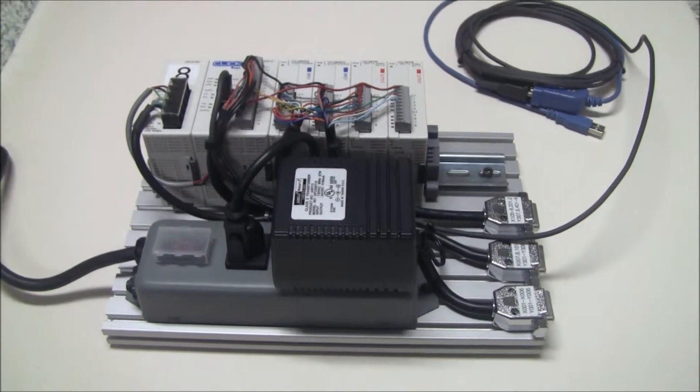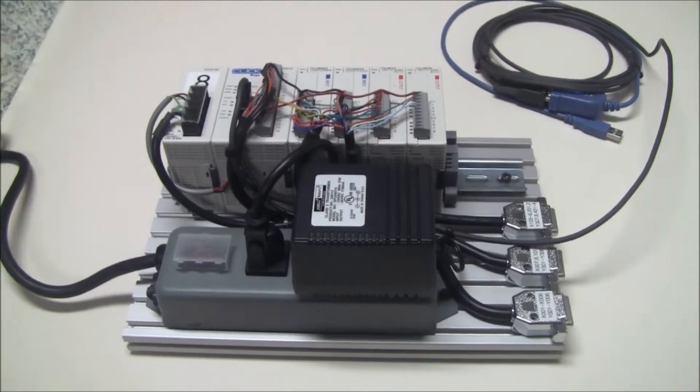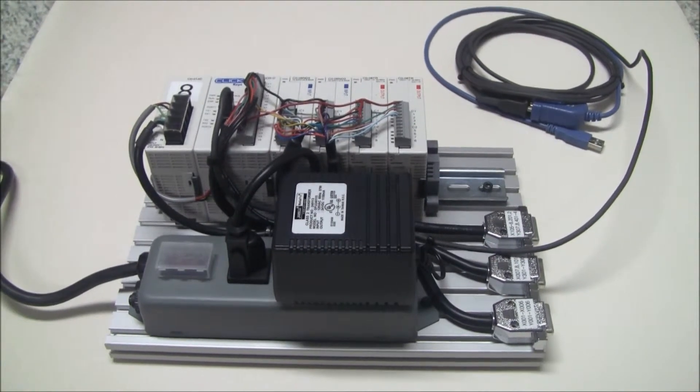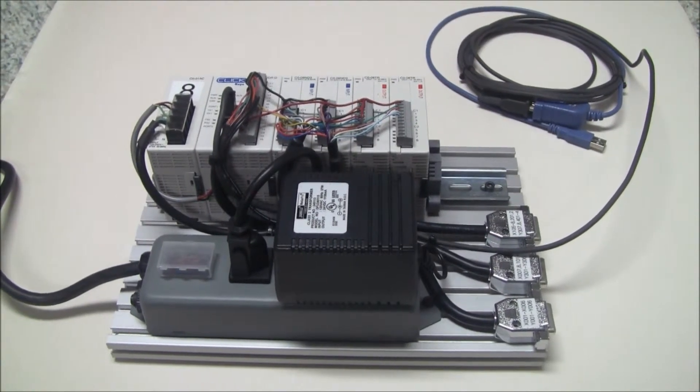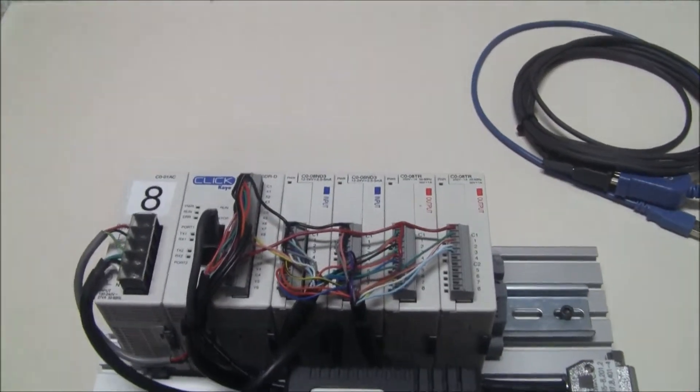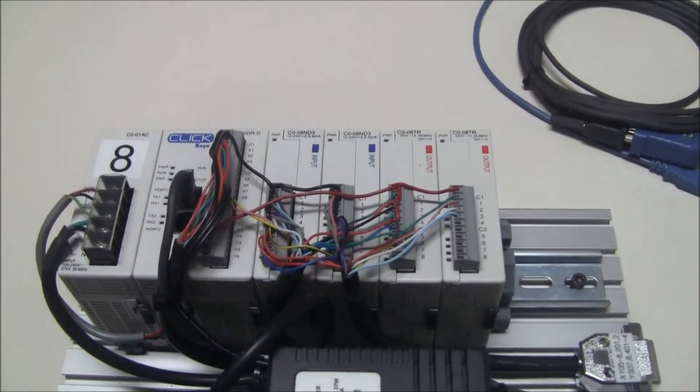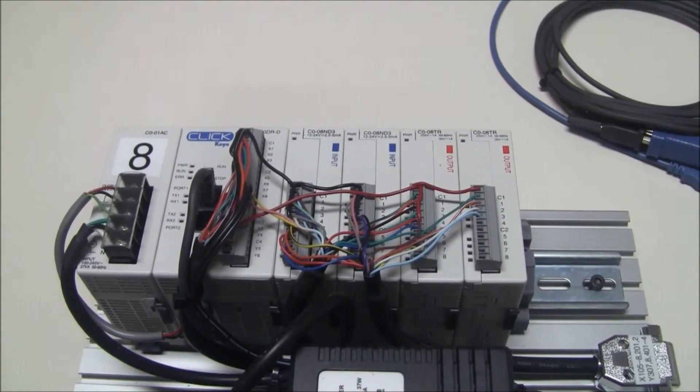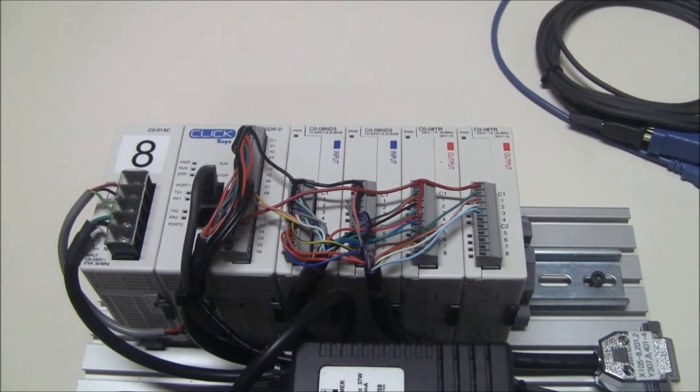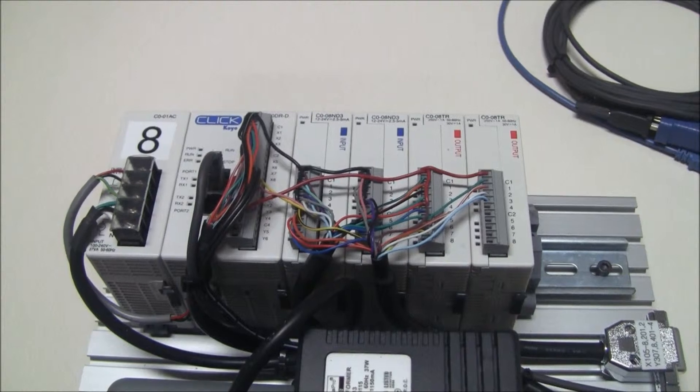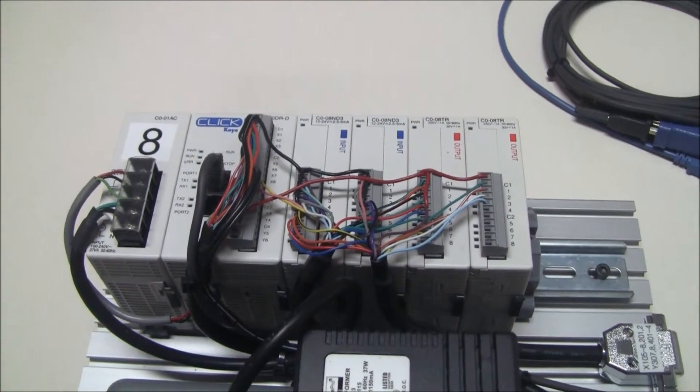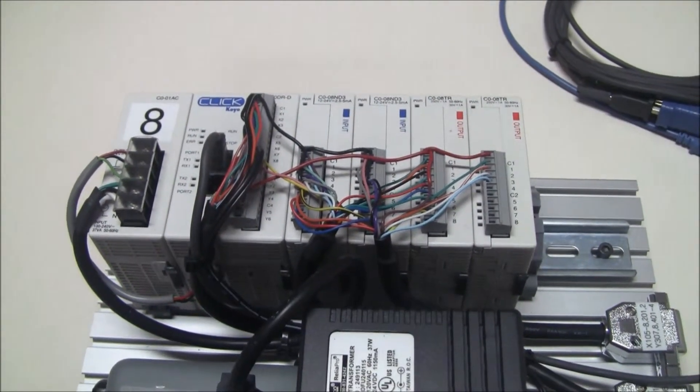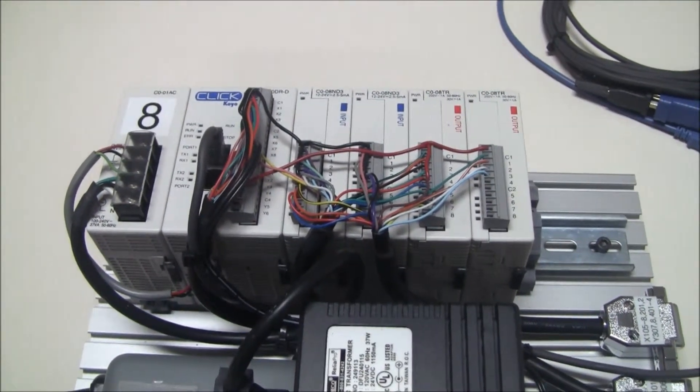I have the PLC itself attached to a DIN rail, and that PLC is from Automation Direct. I chose to go with Automation Direct primarily, as I said in my beginning, to try to keep the cost low.